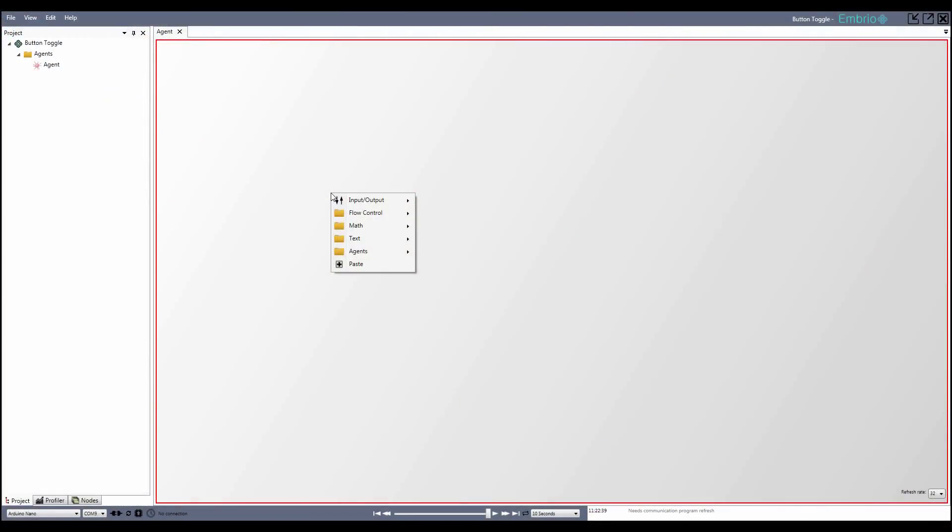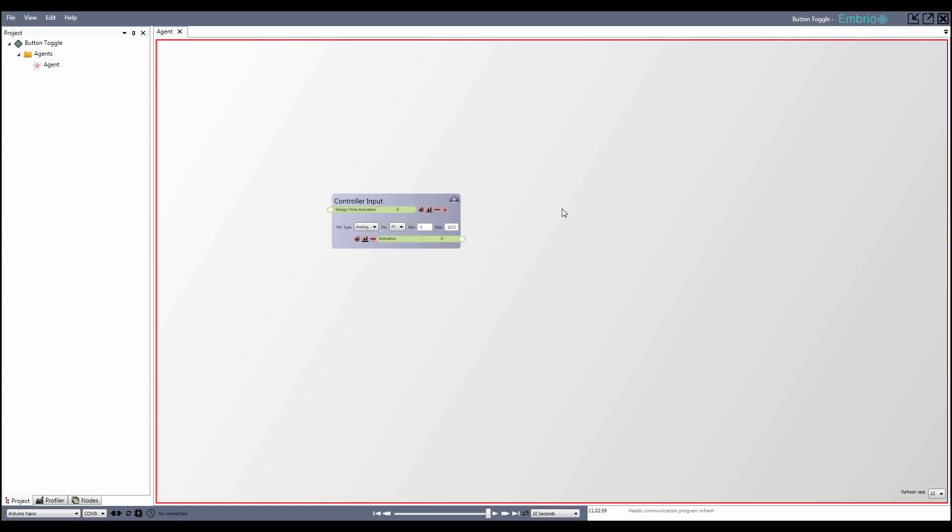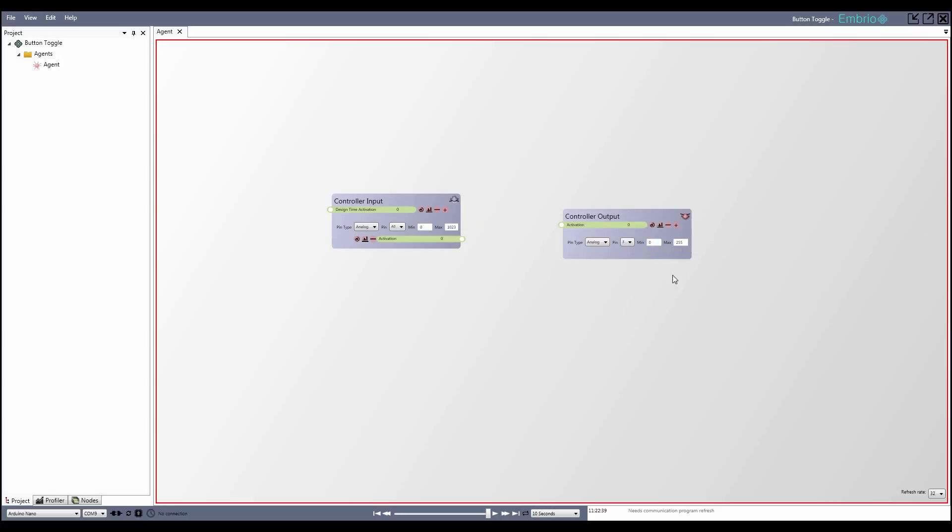In Embryo, I add both an input and output node from the input output menu. The output node will control the LED, which is plugged into pin D3, so I can leave the node at its default value. The input node will read digital pin 2, so I change the pin type to digital and select pin 2 from the drop down.